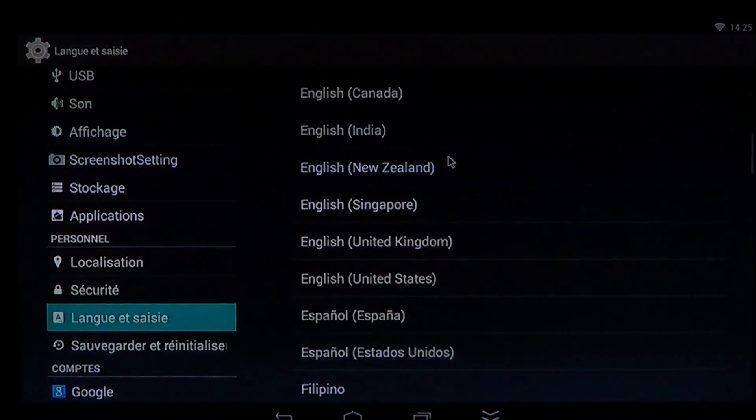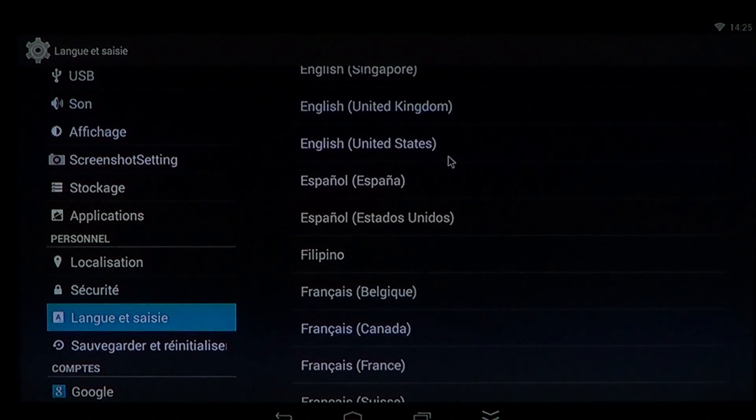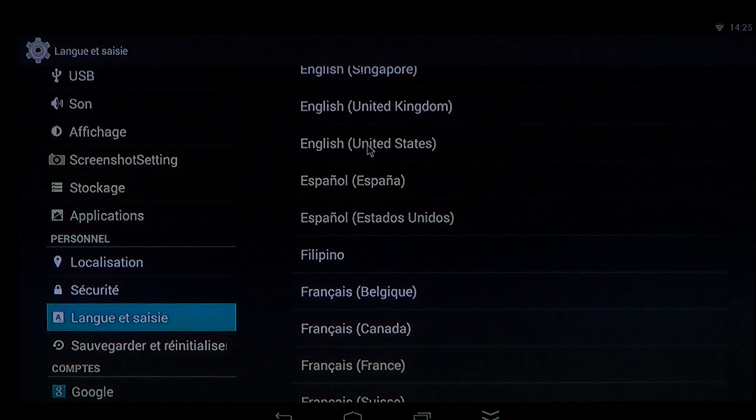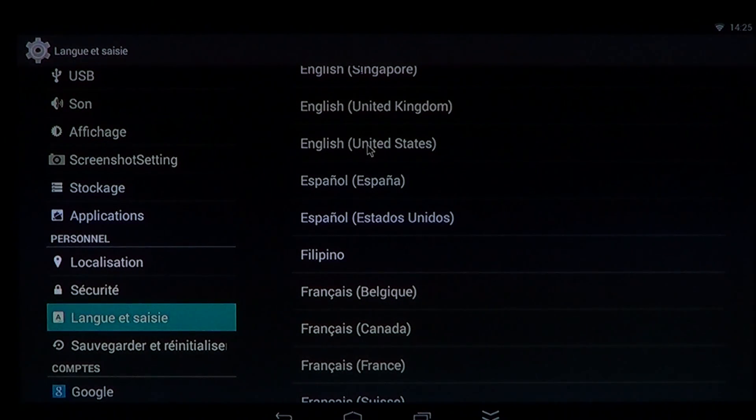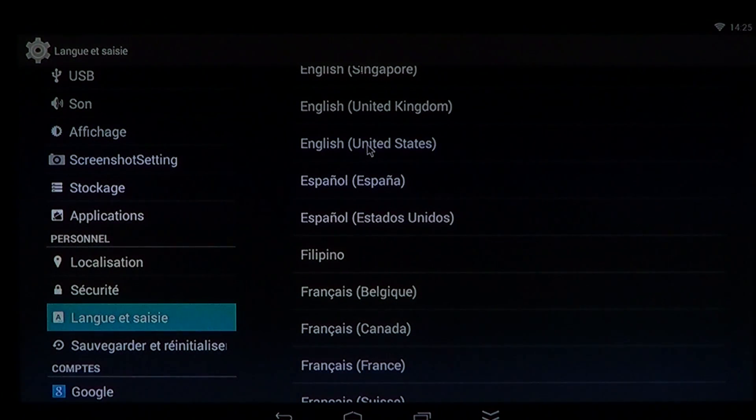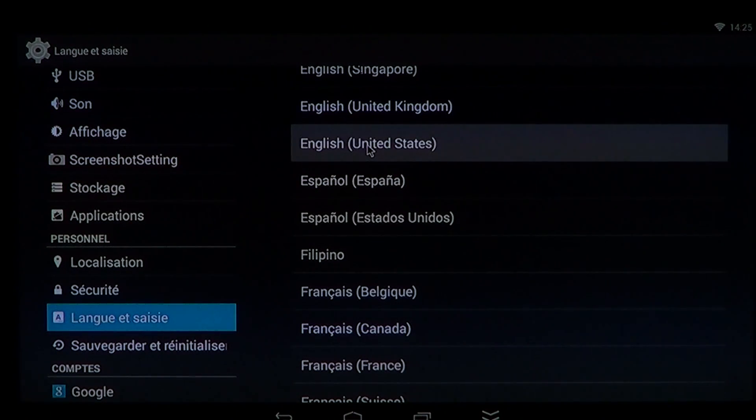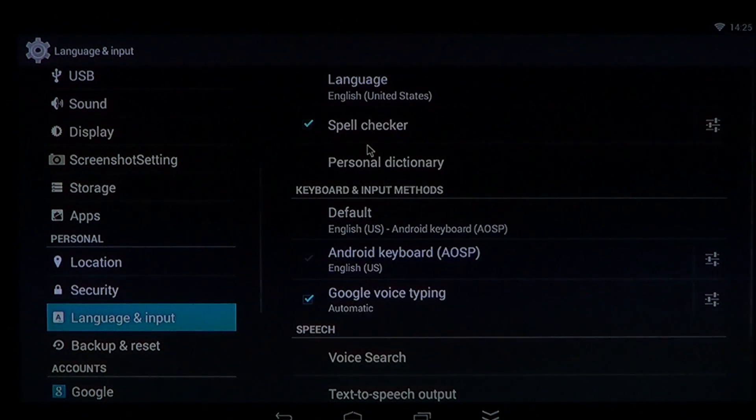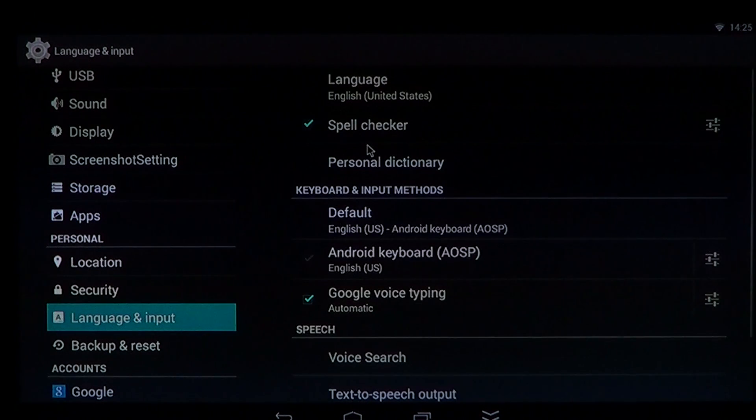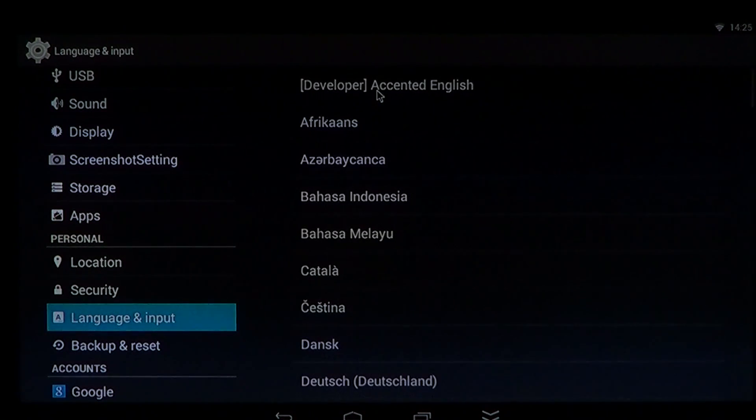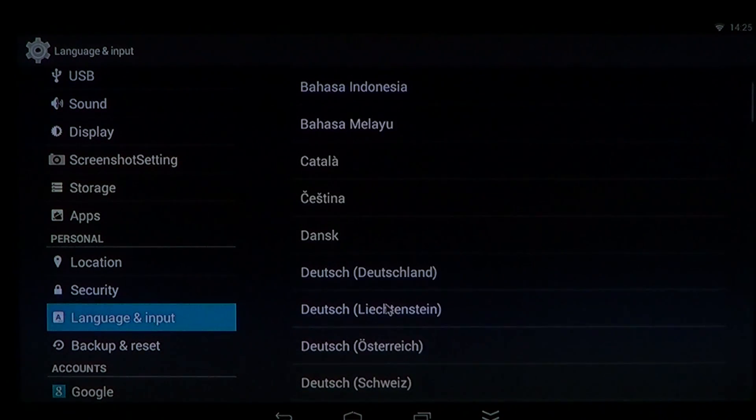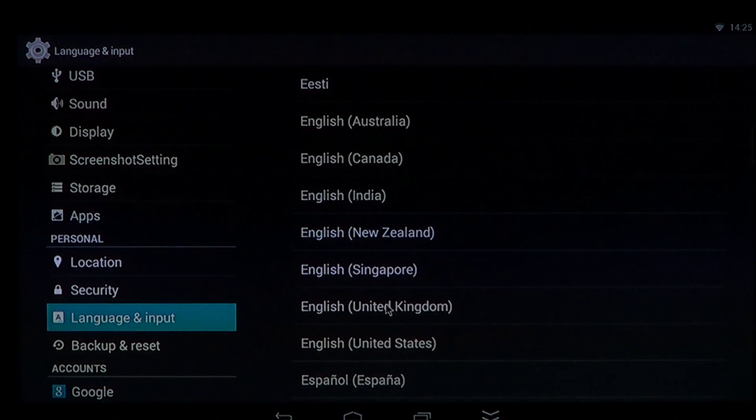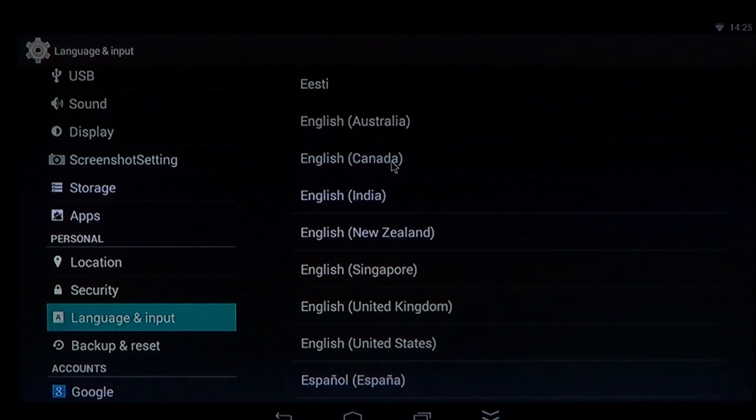One thing that might not change is the fact that some apps might retain or still keep their language. In order for these apps to actually acquire the language that you've chosen, the best that you can do will be to uninstall and reinstall them from the Play Store.